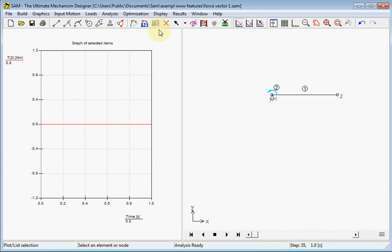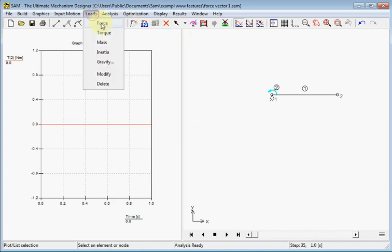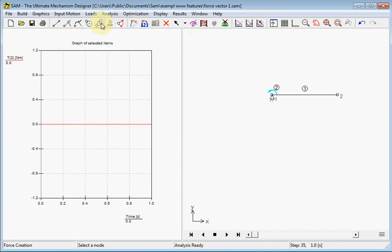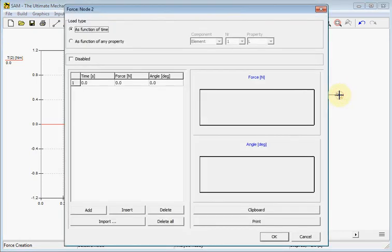Now we will apply a force factor on the end of the beam. Choose force. We add the force to this node and we have to make a table. First we choose for a load type as a function of time.